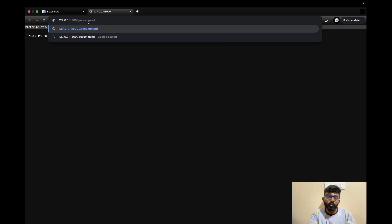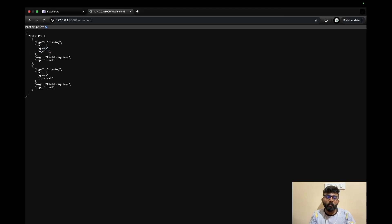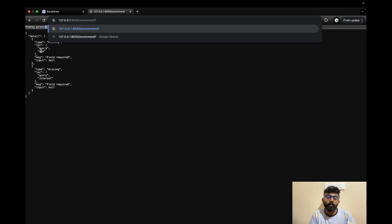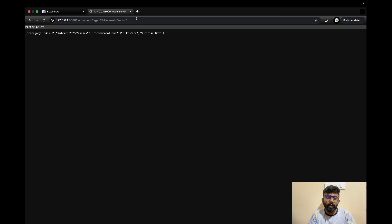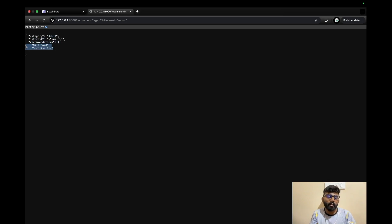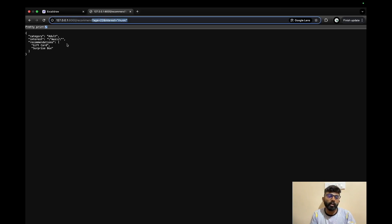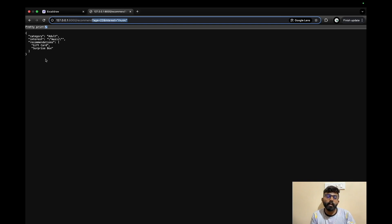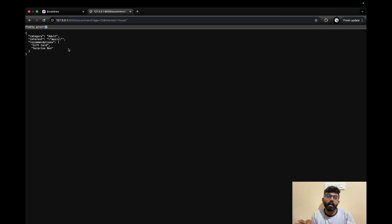Going to the recommend endpoint, we make a GET call with age and interest as query parameters. The URL has a question mark followed by variables: age equals an integer, and interest equals a string like 'music'. The response returns a category like 'adult' with a recommendation such as 'gift card surprise box'. This is a GET call using query parameters.